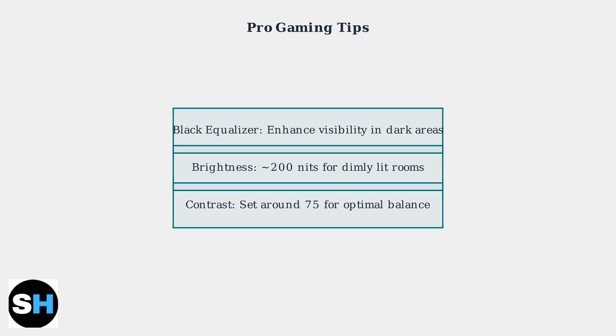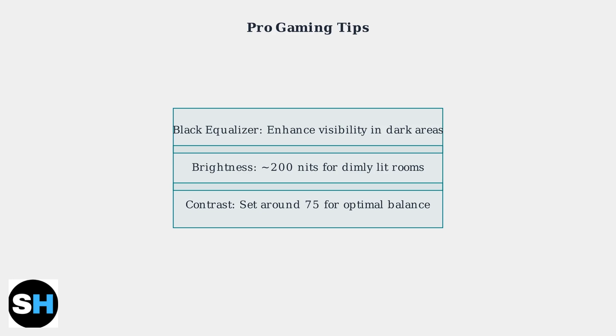These settings will maximize your competitive advantage in FPS games. Remember, professional gamers prioritize performance over visual fidelity, so don't hesitate to use lower in-game graphics settings to maintain high frame rates.